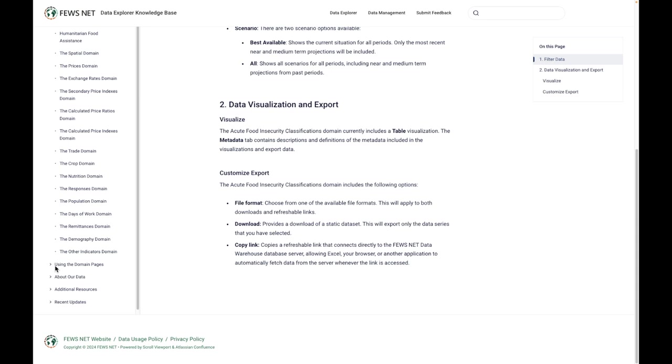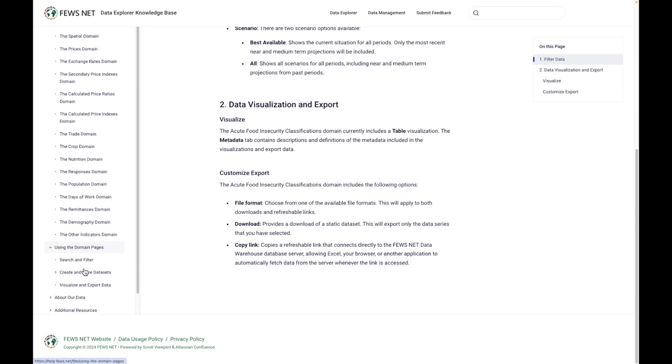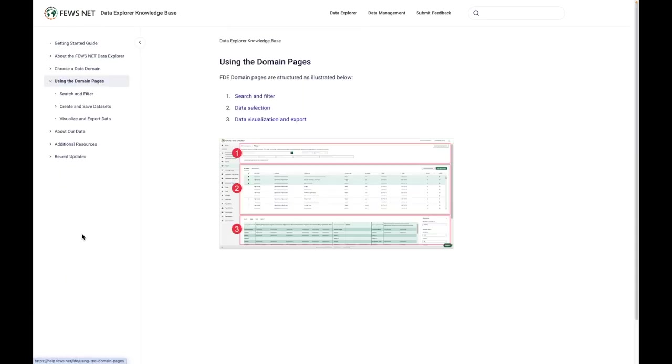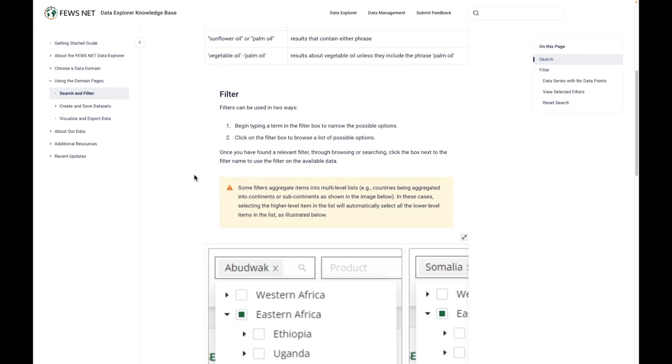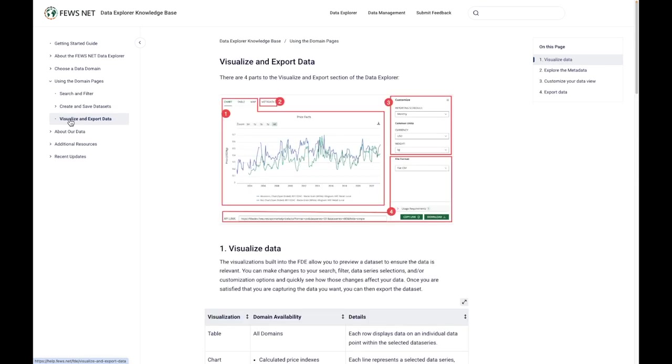You can also find some additional information on using the domain pages. This includes, for example, additional information on using search operators, filters, as well as how to use the filters efficiently. And there's also information available about creating and saving data sets and visualizing and exporting data.